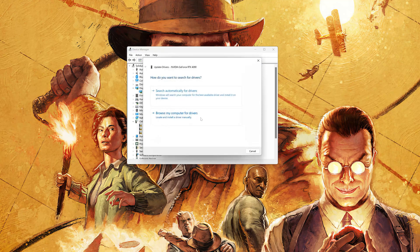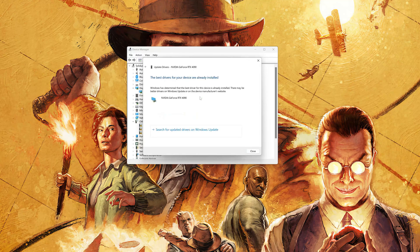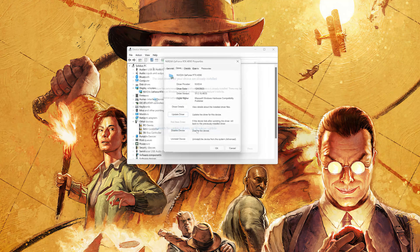Click on Search Automatically for Driver Software. Wait for the update to be installed. You can also click on Search for Updated Drivers on Windows Update.